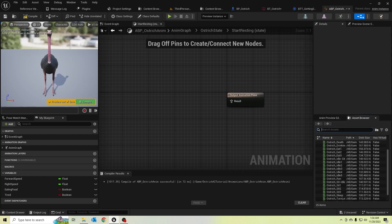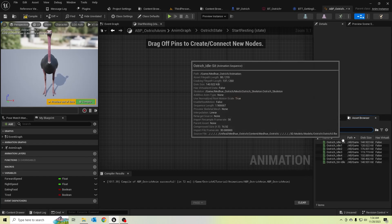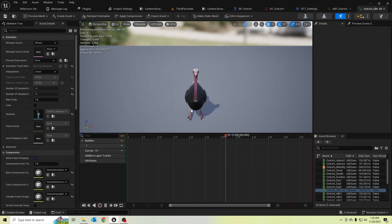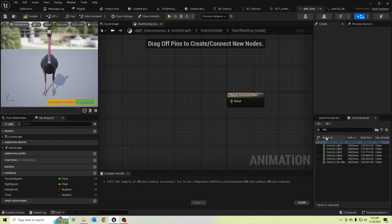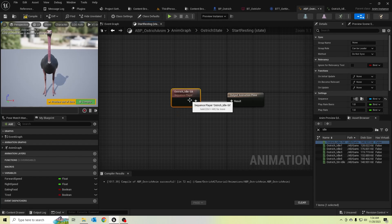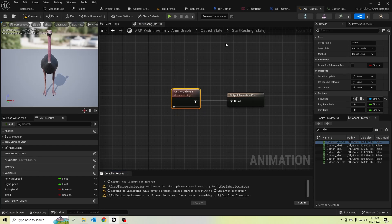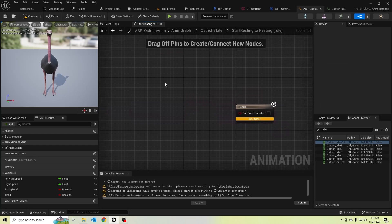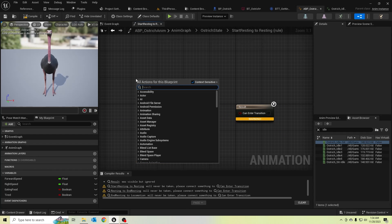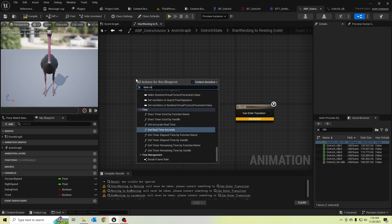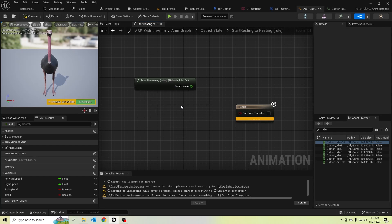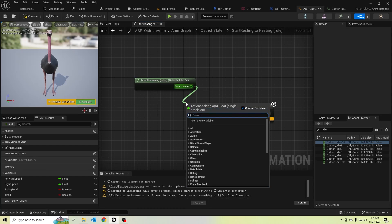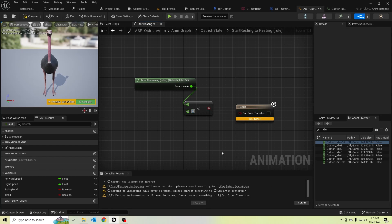Here I should add the 'idle to sit' animation. We should go to resting if the idle-to-sit animation is completed, so let's check by calling time remaining ratio of the ostrich idle sit animation — if it is less than 0.1 it should go to resting.